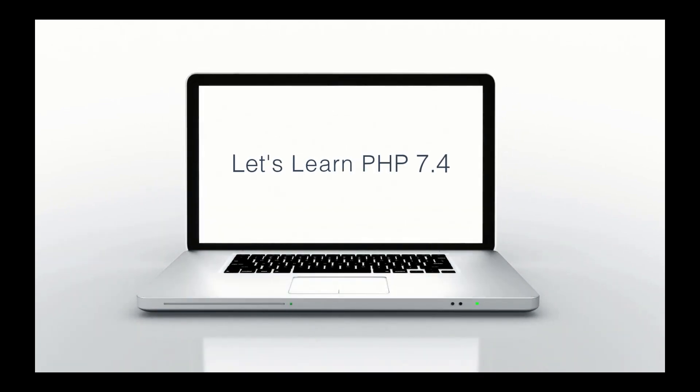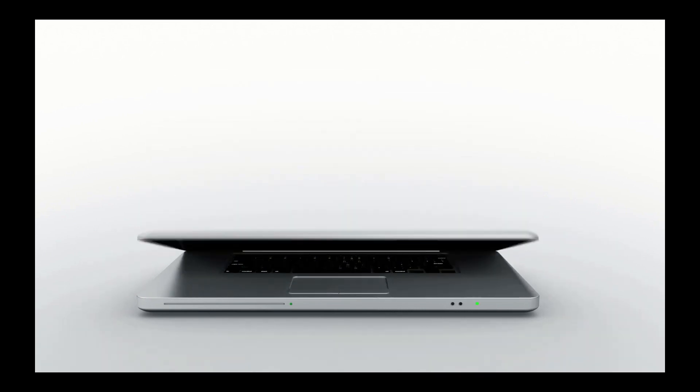This is Zachary Horne with CleanCodeStudio. CleanCode. CleanLive. Today, let's learn some PHP 7.4.